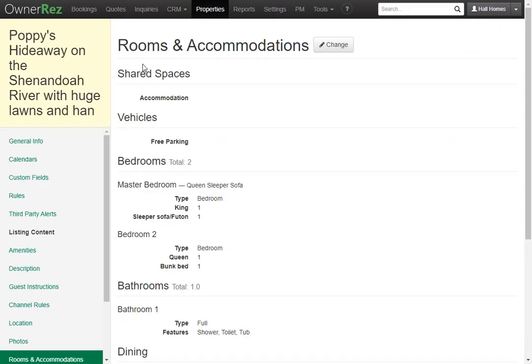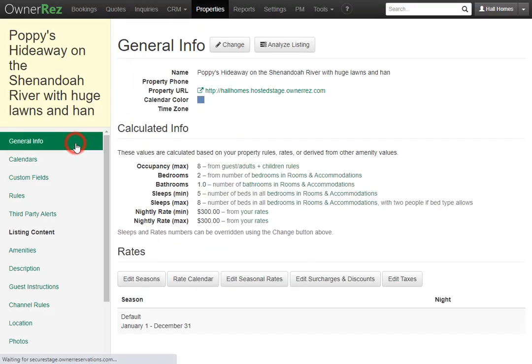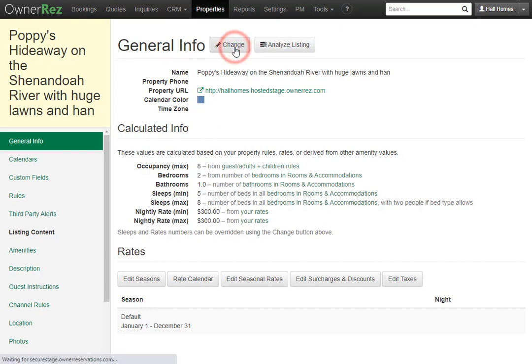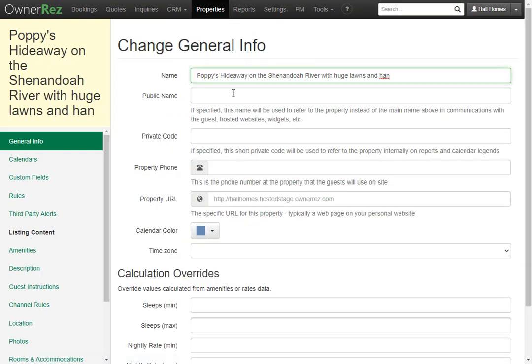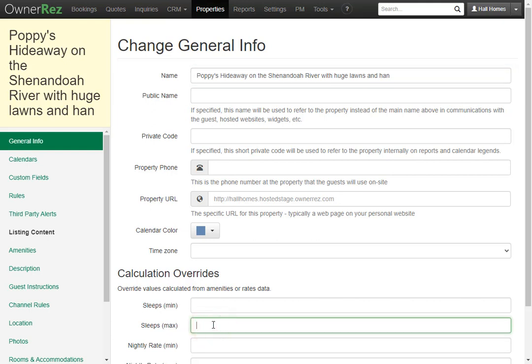Now if we go back to OwnerRez and go to general info we'll see sleeps max is eight. This number comes from the beds you picked. If it's different you can click on the change button then go to sleeps max and change this to something higher or lower and this will override the sleeps max number. But we do not recommend doing this. We recommend that you fix the bed count which will most of the time fix the sleep count.